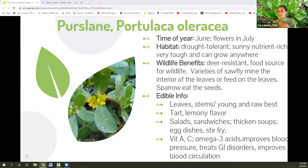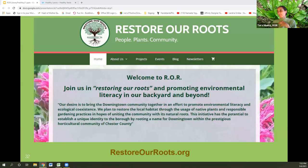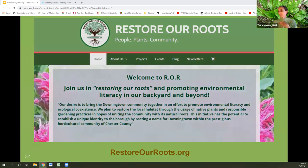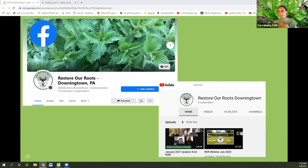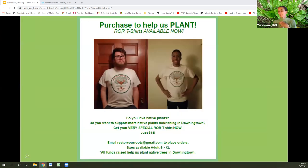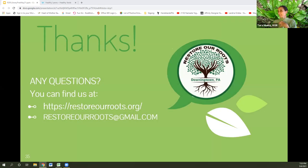Those are all the plants we went over — kind of my top 10 plus. Check us out at Restore Roots. We're a local native plant group focused on people, plants, and community — getting people immersed and appreciating local plants and trying to restore the beautiful roots of the plants that are native to this area. We have a website, a newsletter, a Facebook page, and a YouTube channel where we'll post this video. You can also get involved and volunteer, and we have t-shirts that help us plant more plants around town. Reach out to us at restoreourroots@gmail.com.